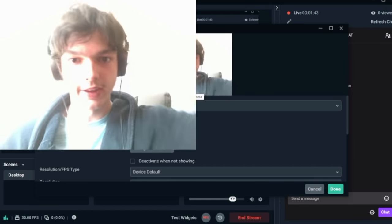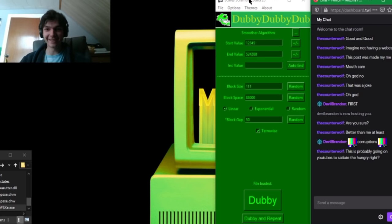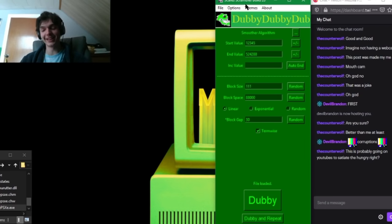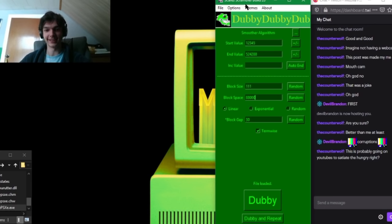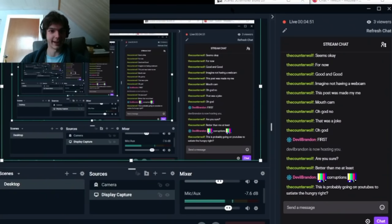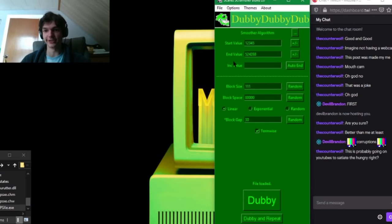Hello, that's me. This is probably going on YouTube to satiate the hungry. I wanted to try live corruptions for a while, I just haven't done it. I haven't actually tried it yet. So this is my attempt. If it goes well then yeah, sure, go on YouTube.